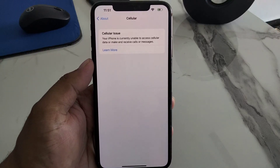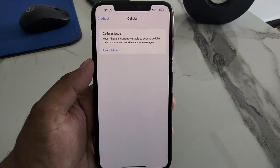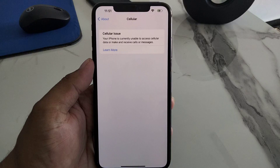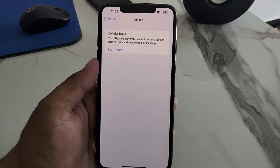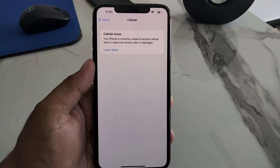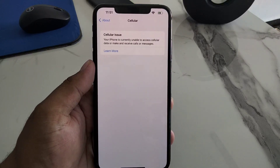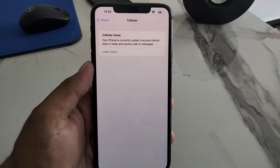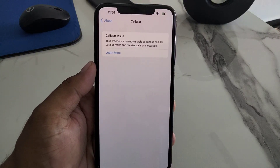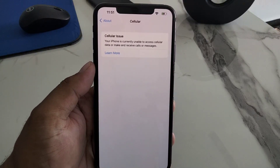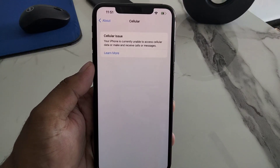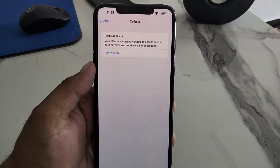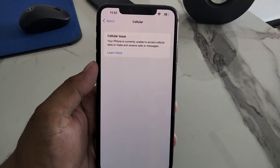Without wasting your time, let's start this video. Many users are facing this issue — the error: 'Your iPhone is currently unable to access cellular data or make and receive calls or messages.'